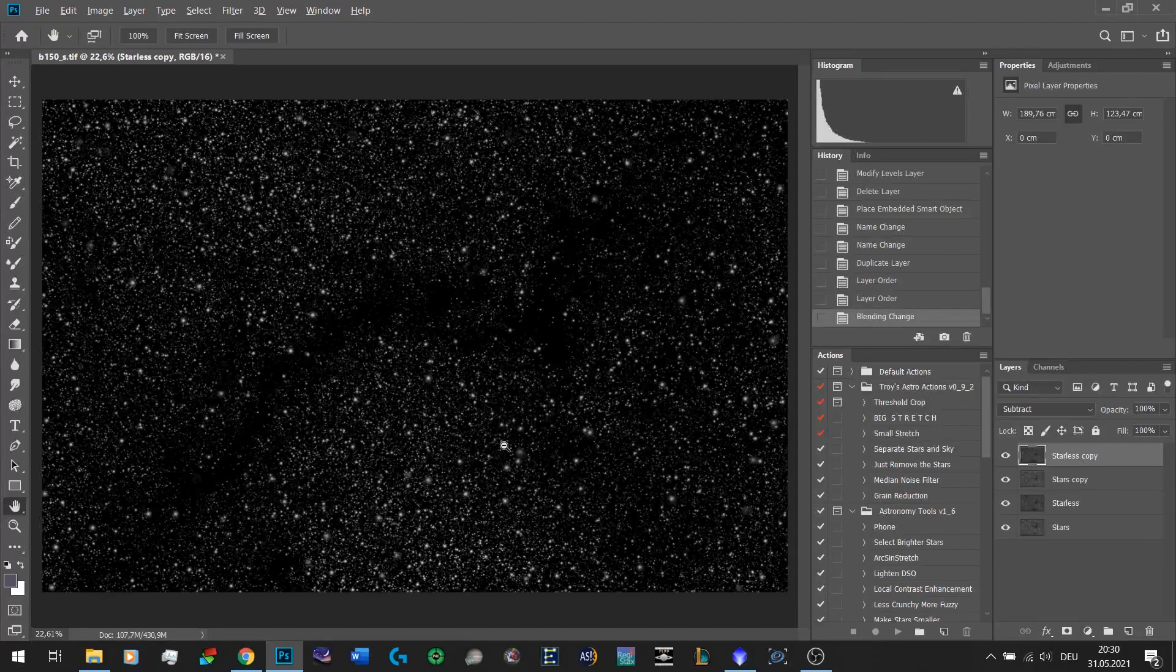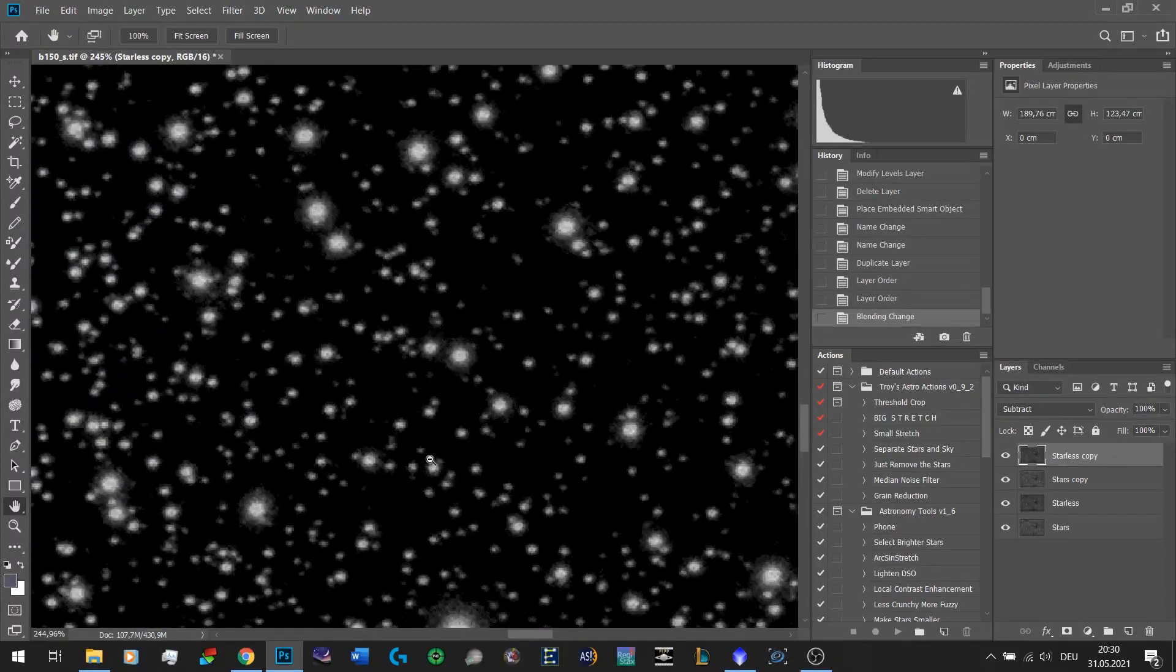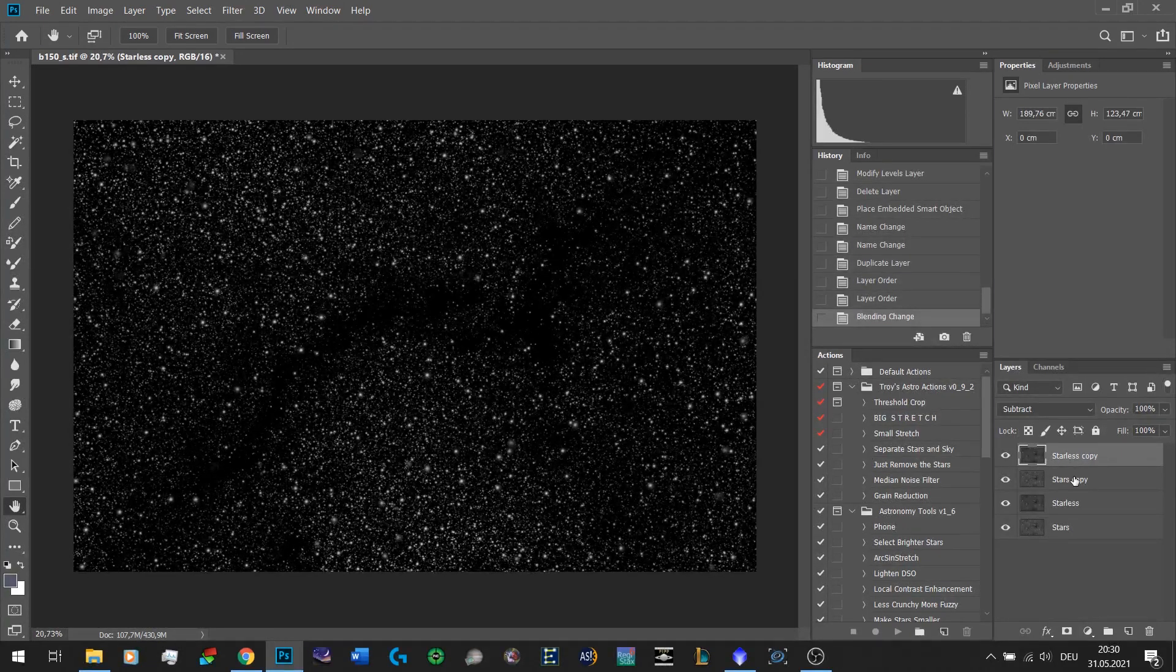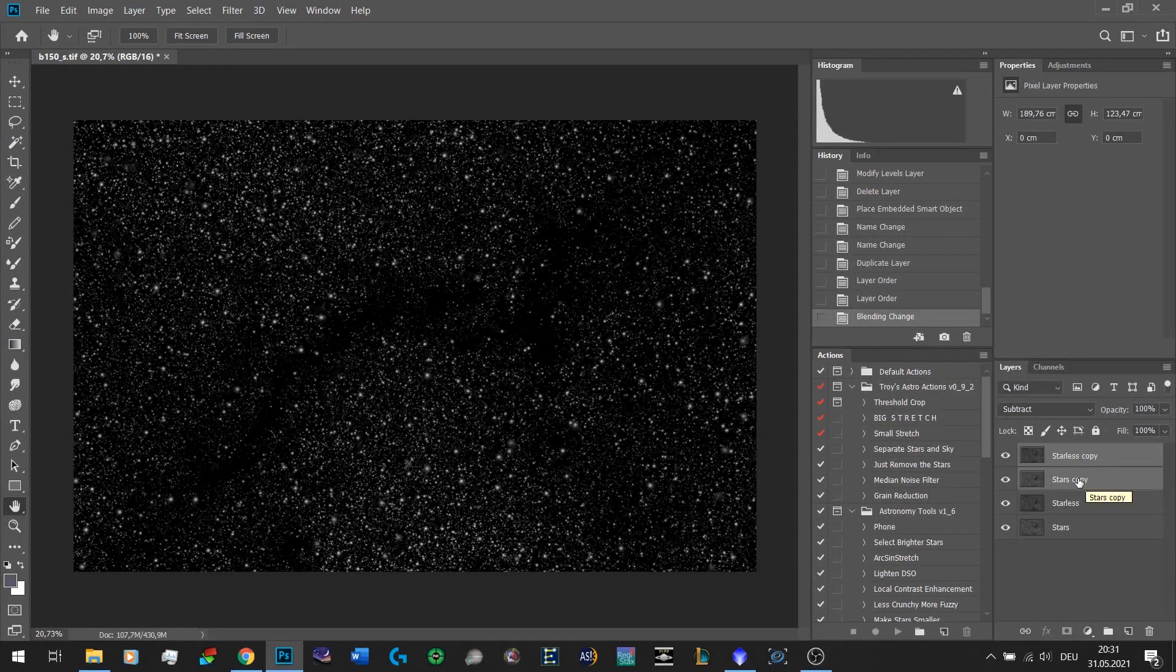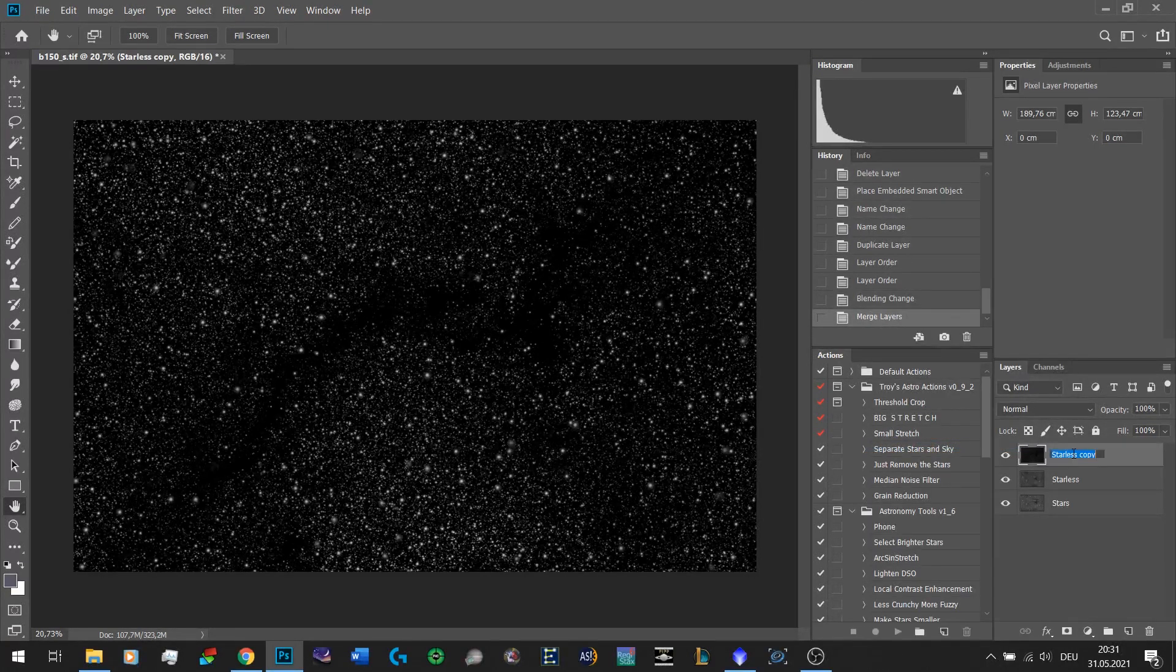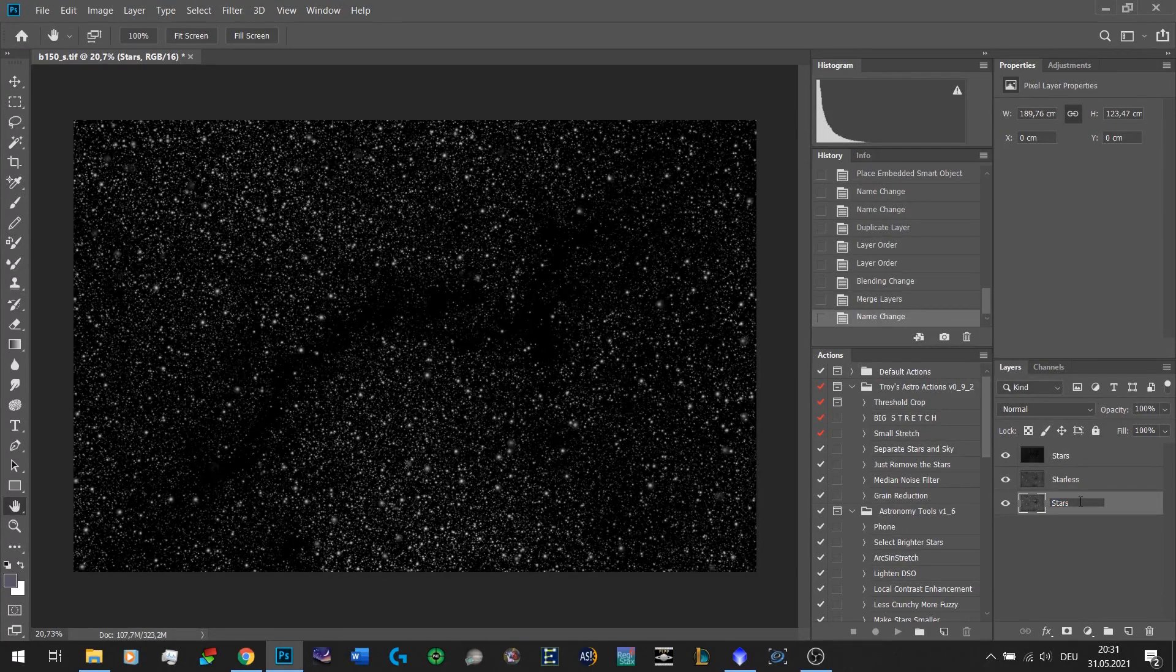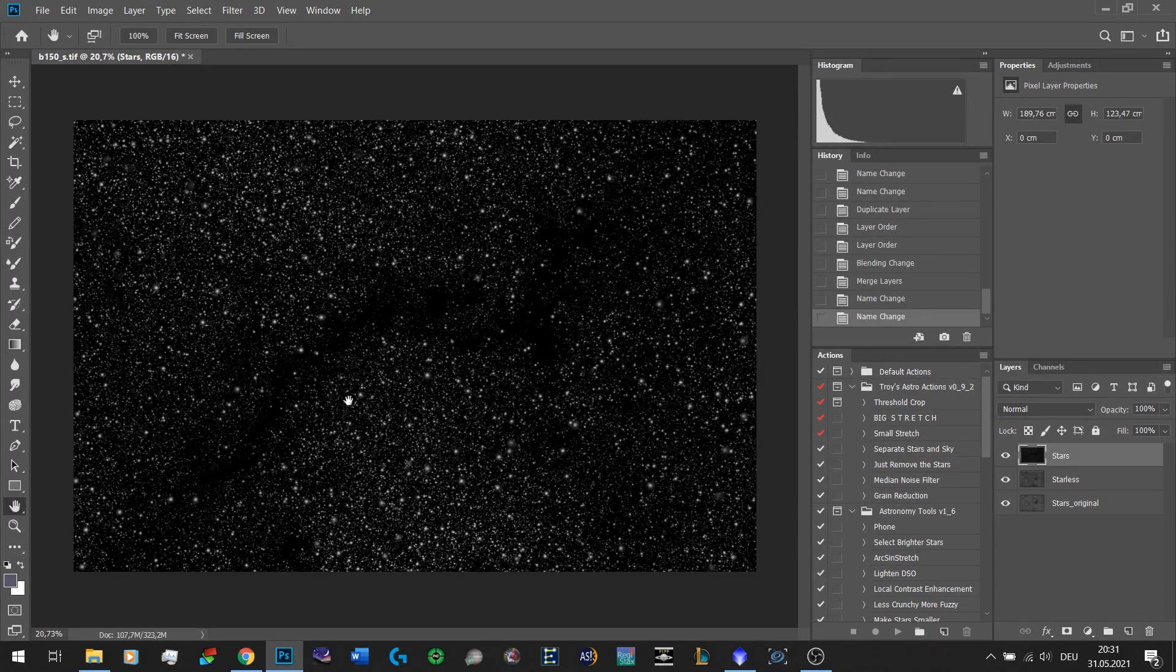That leaves you with just the stars as you can see here. Don't worry if it looks a bit weird, that's perfectly fine. Now we want to select both of these as well, again with shift and left click, right click and merge these layers. So that's just stars.